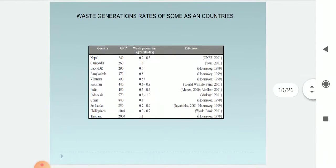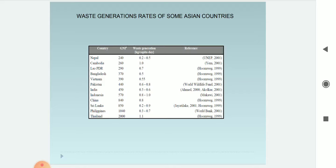Waste generation rates of some Asian countries: Nepal generates 0.2 to 0.5 kg per capita per day, and India generates 0.3 to 0.6 kg per capita per day, referencing UNEP 2009. These rates are shown for countries including Nepal, Bangladesh, Vietnam, Pakistan, Indonesia, India, China, Sri Lanka, Philippines, and Thailand.